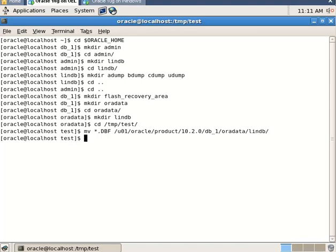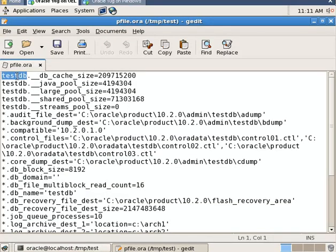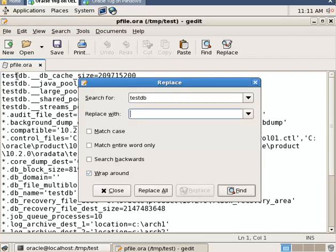Now edit the parameter file and make the necessary changes. Convert all references from the Windows database name to the Linux database name.